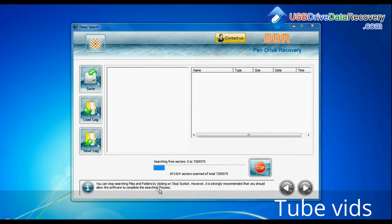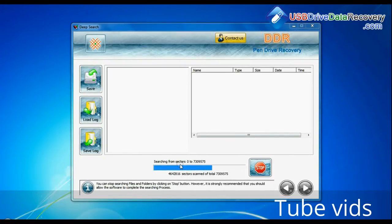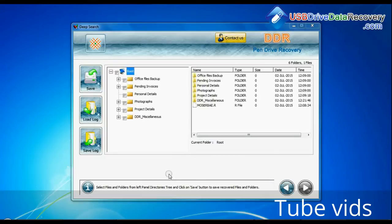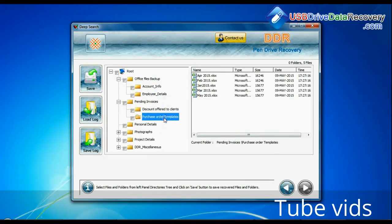Deep search thoroughly scans the media to recover data even in complicated data loss cases. Recovery is under process. Files recovered successfully.